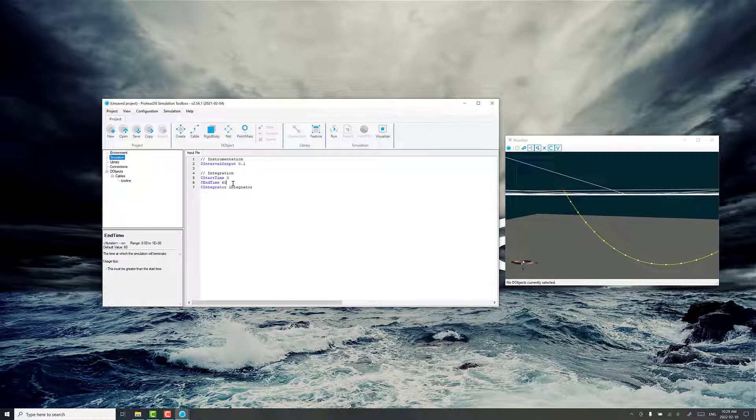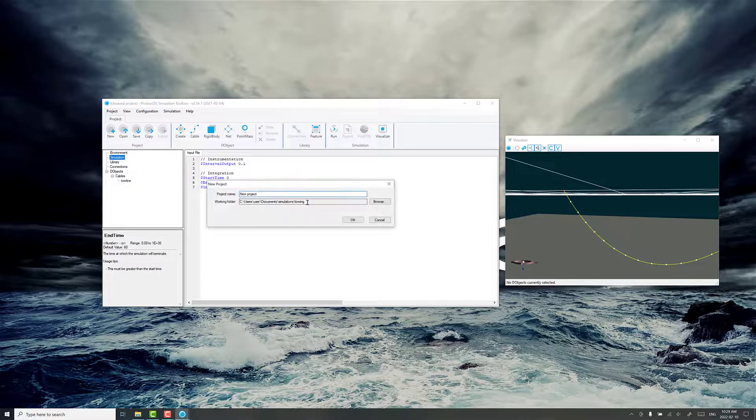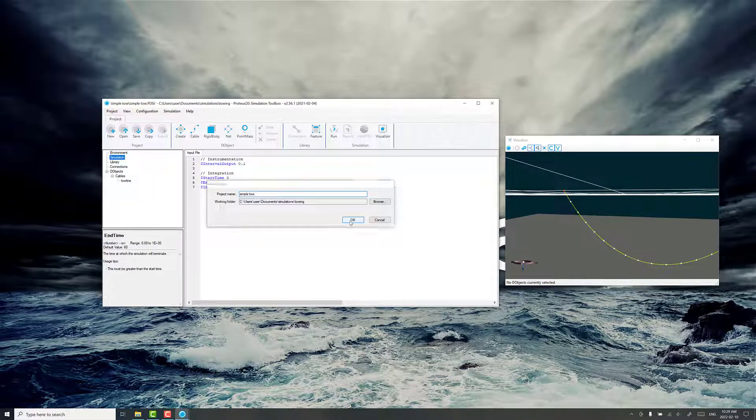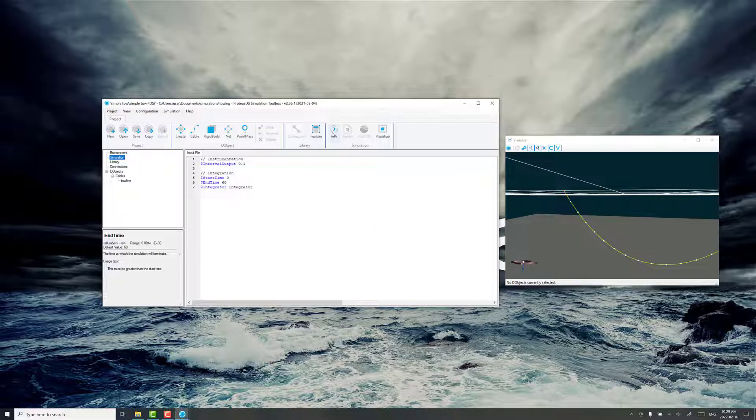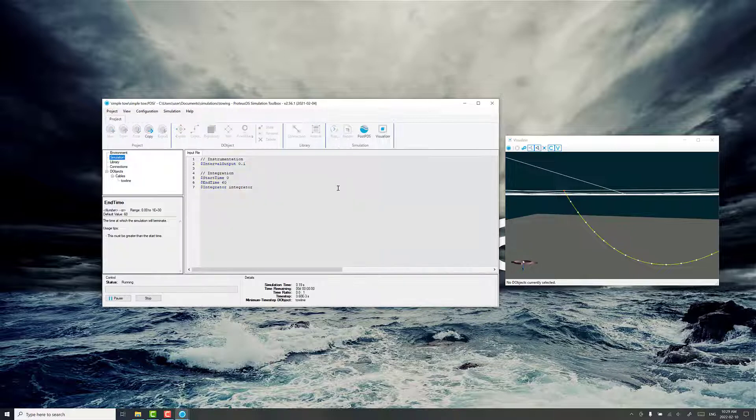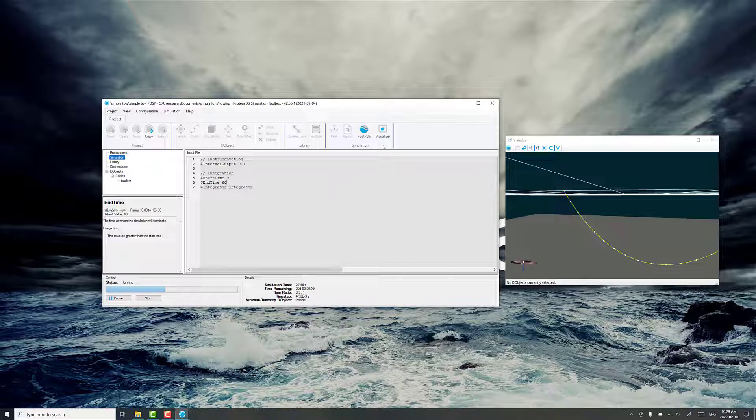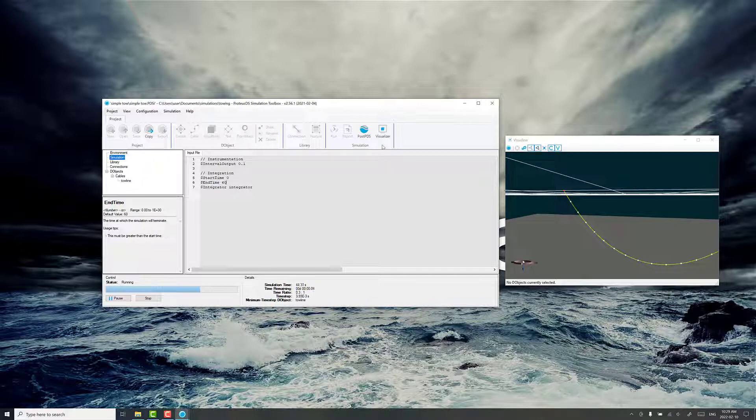We've got a default of 60 second simulation. So I'm going to save this and we're going to call this simple tow. And then run. So it goes pretty quick because it's a very simple scenario. What we're going to do is load this up in post PDS when it's finished. Just take a second here.